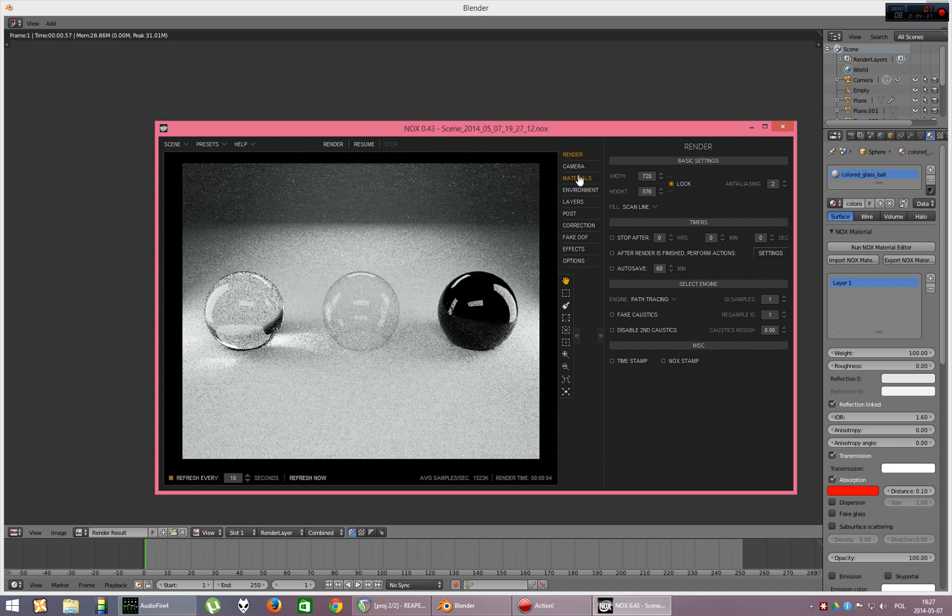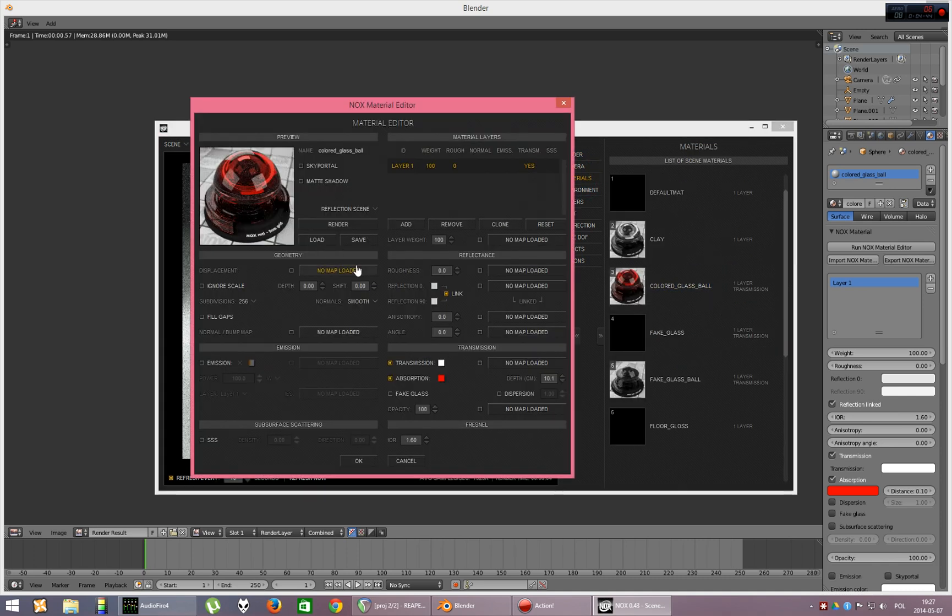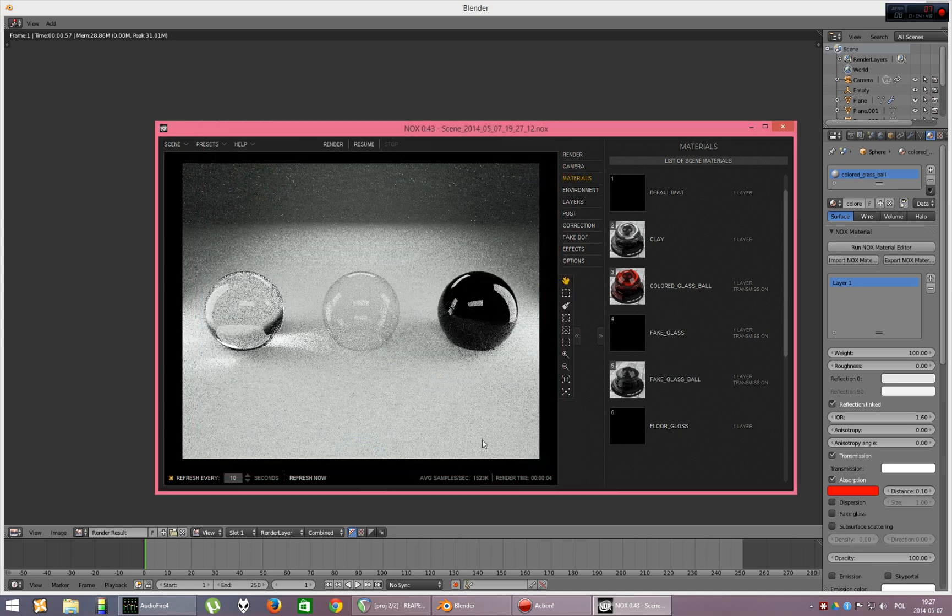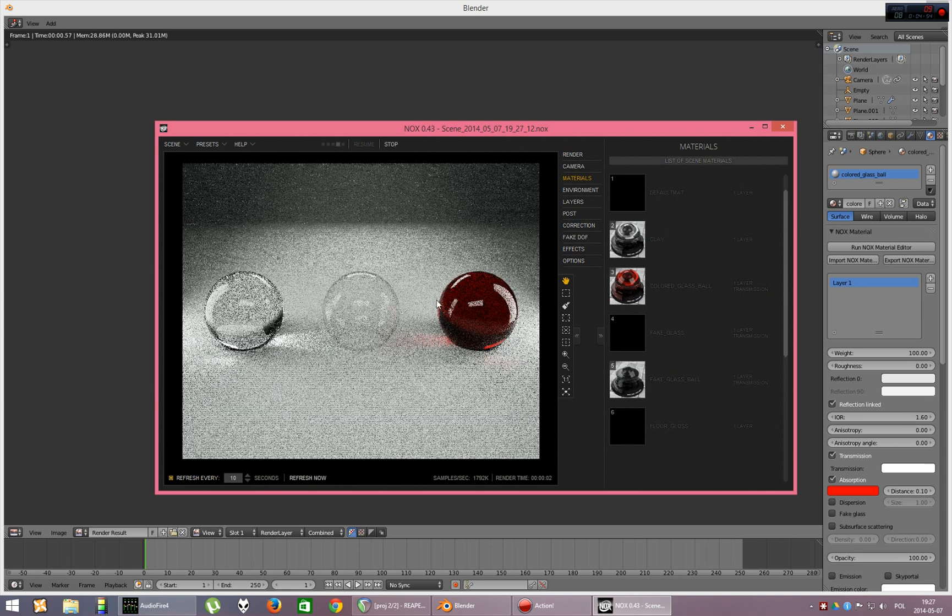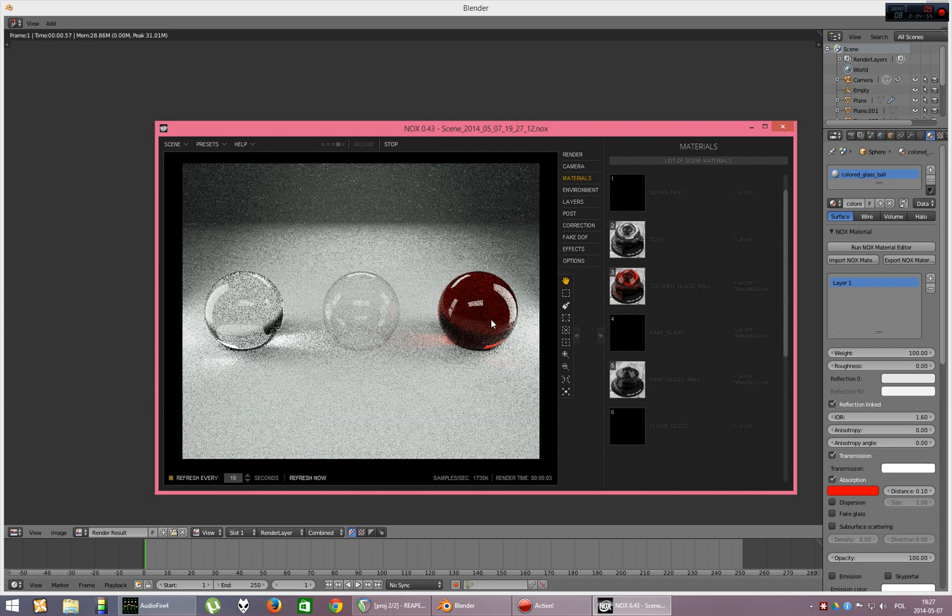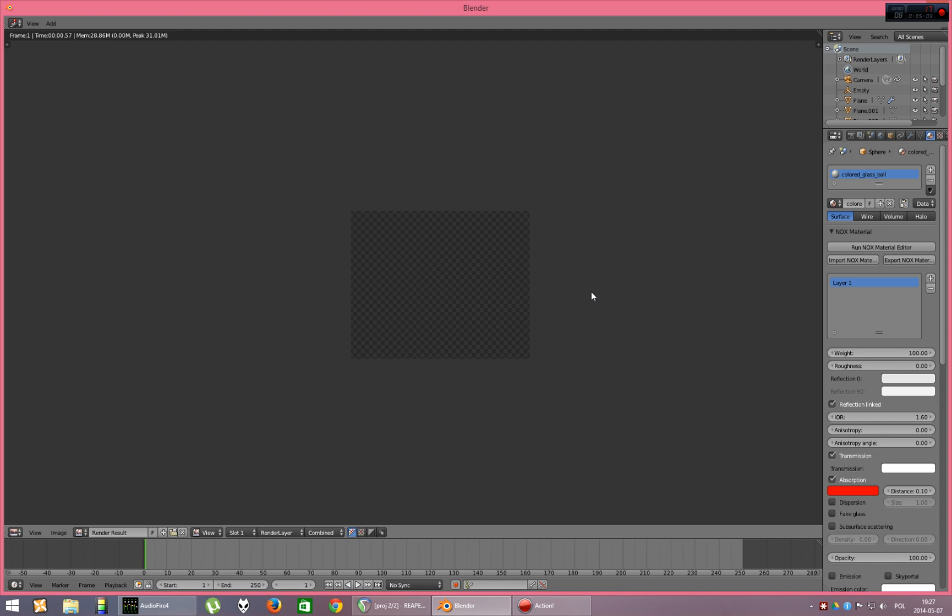And this time, let's not get back to Blender. Well, let's do it in Nox. So, let's go to materials, to our colored glass ball and turn it to, I guess, maybe 44. Let's check this out. And render. Yes, this time we've got much more transmission through our glass ball. Let's stop it.